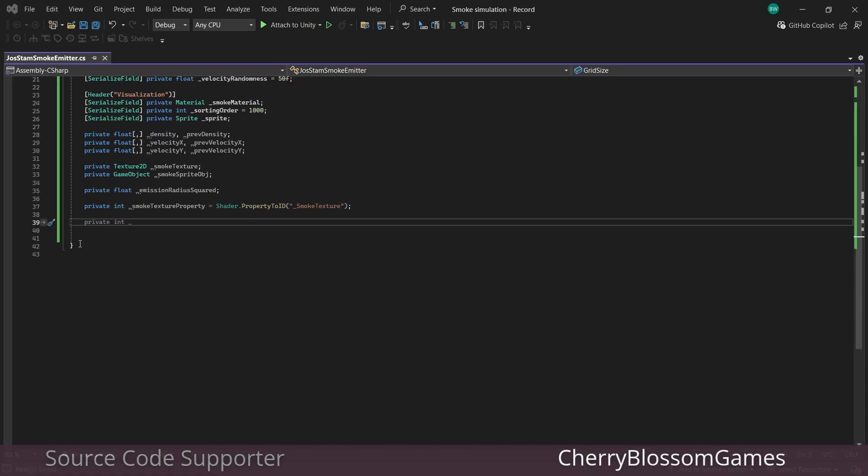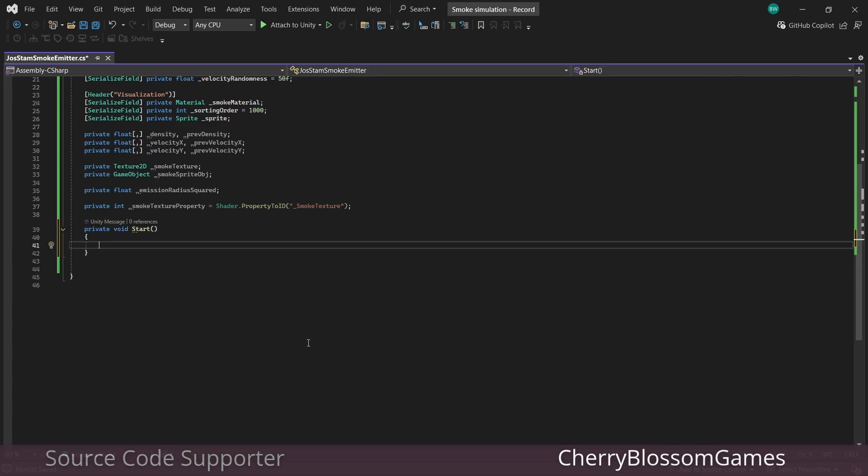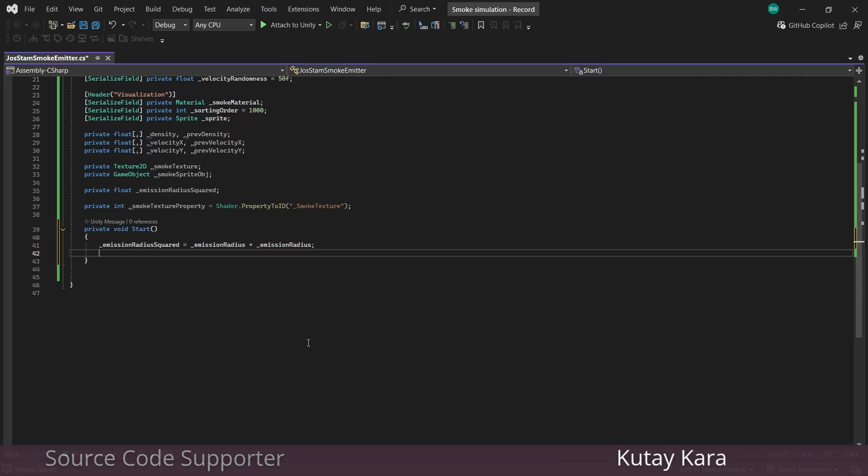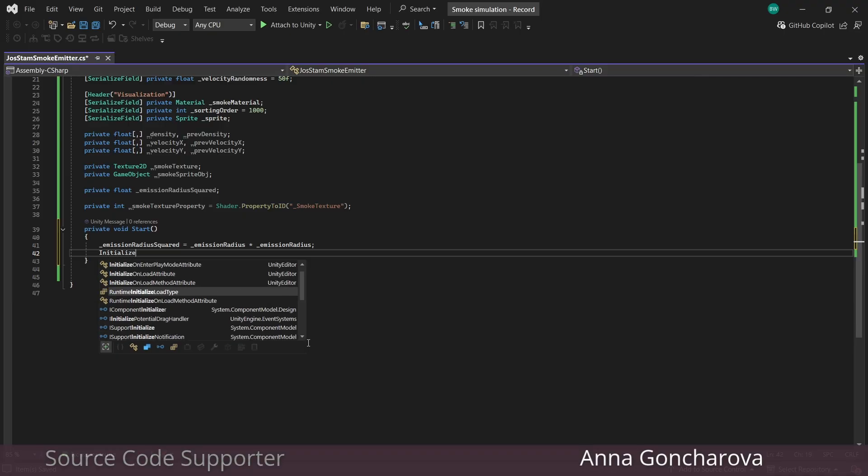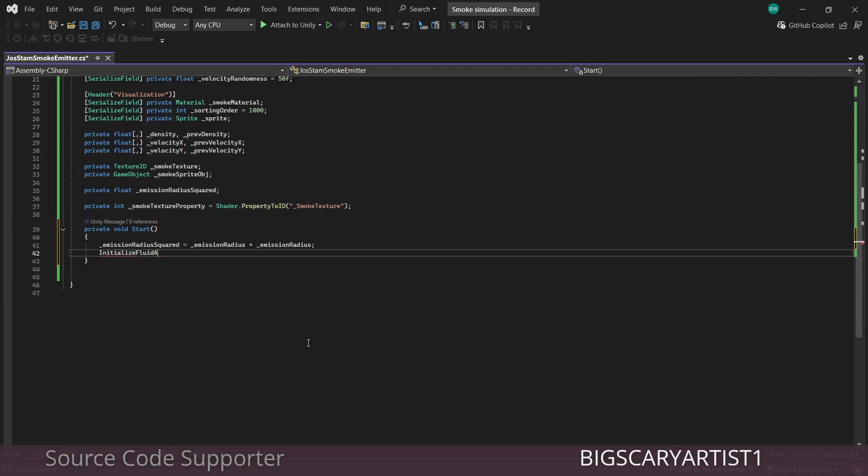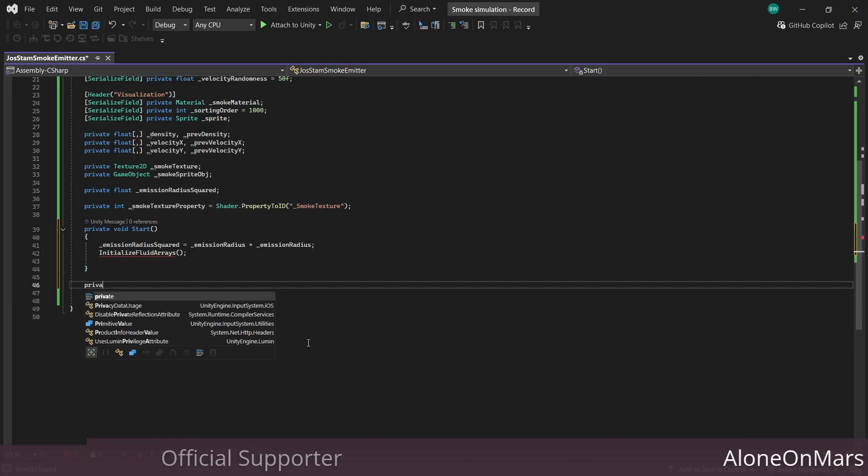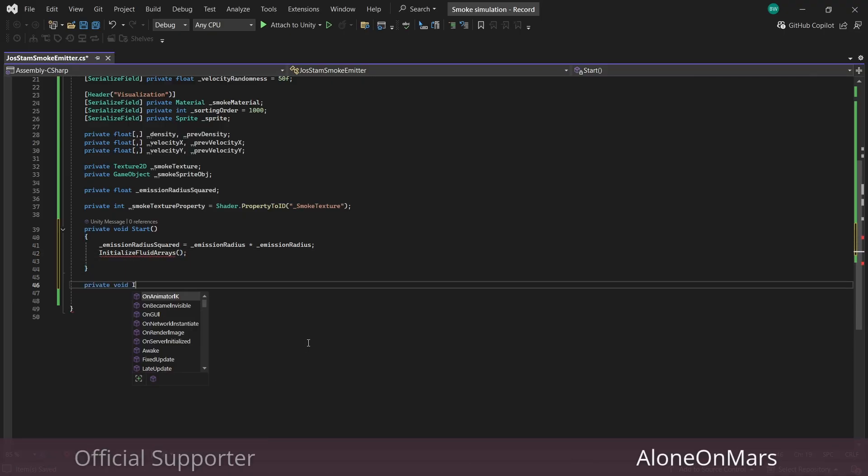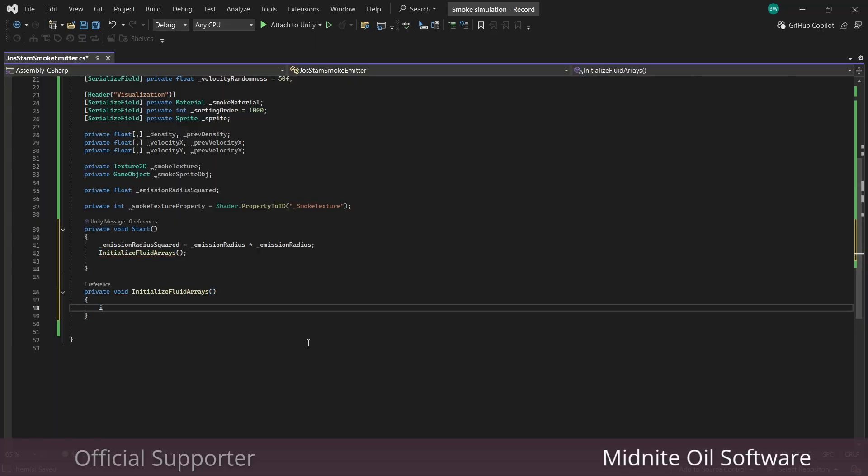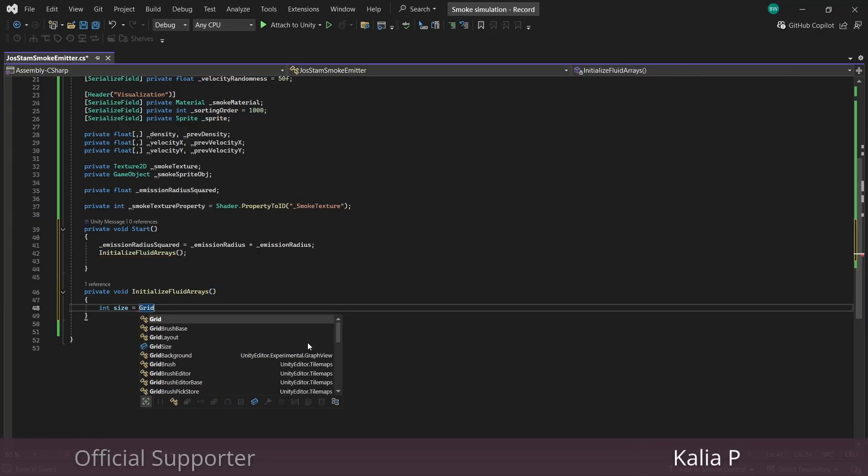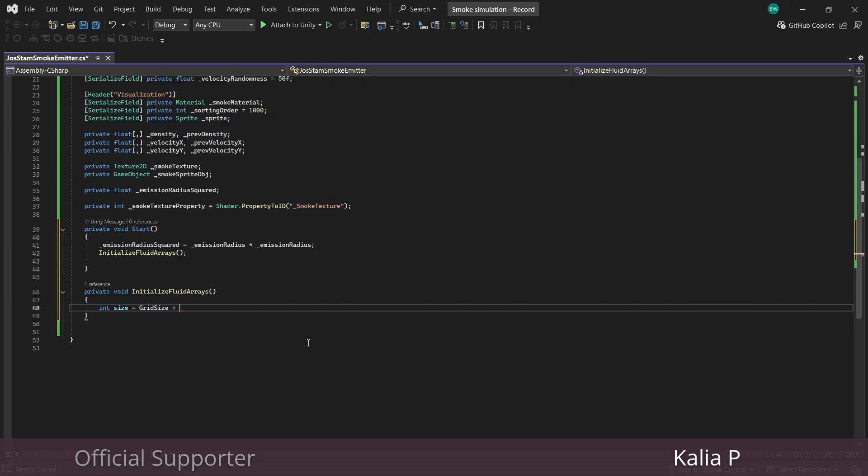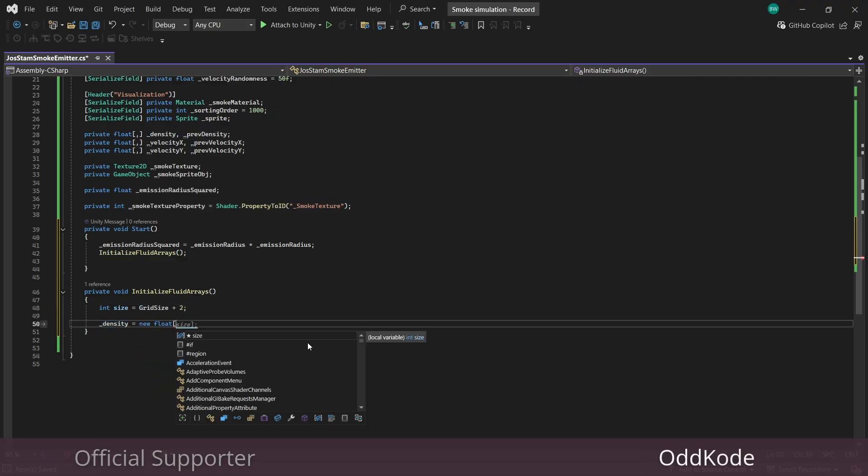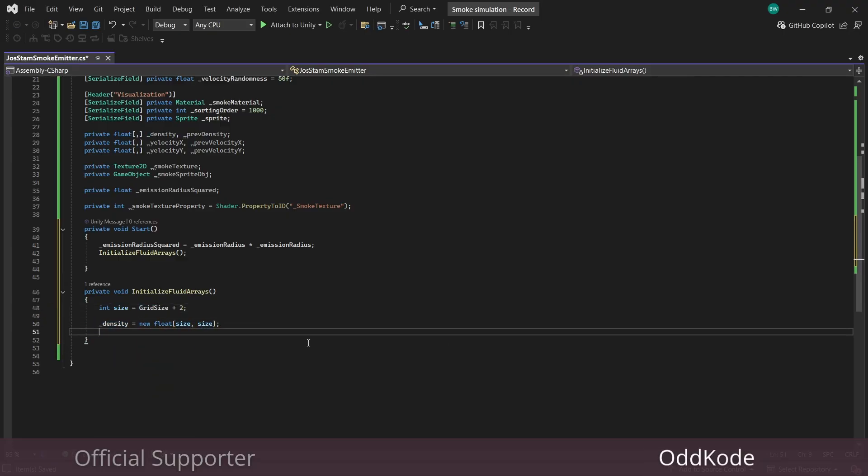Okay. So first things first, our emission radius squared is obviously our radius times our radius. And now we're going to initialize our fluid arrays. We have six of them. And as I said, the size of our grid will actually have an additional two to make it easy to check for boundary conditions. And then we just go through each array and set the size.